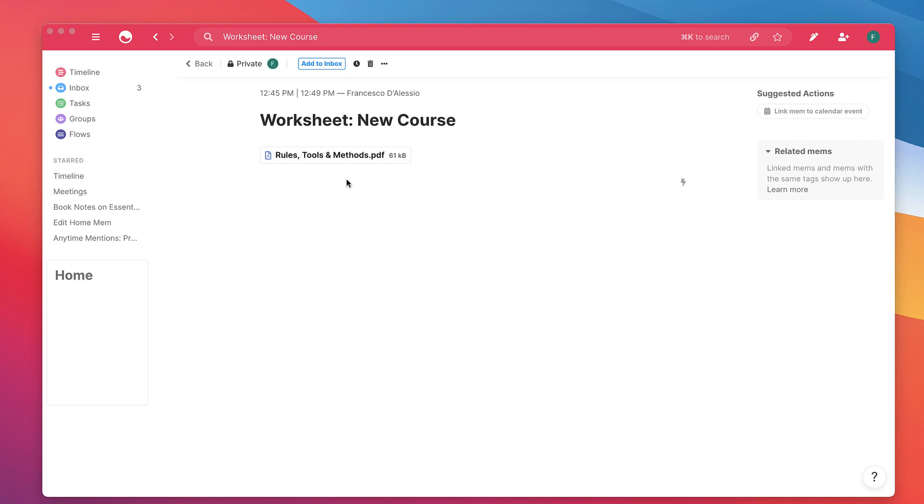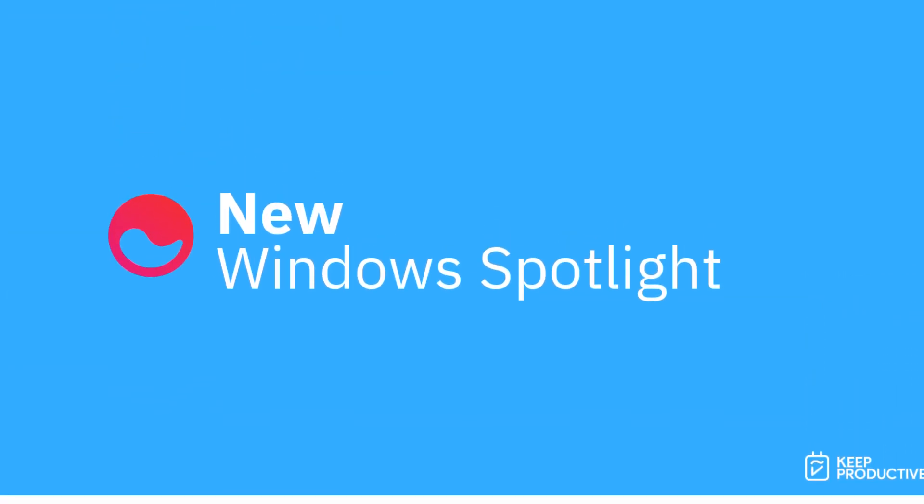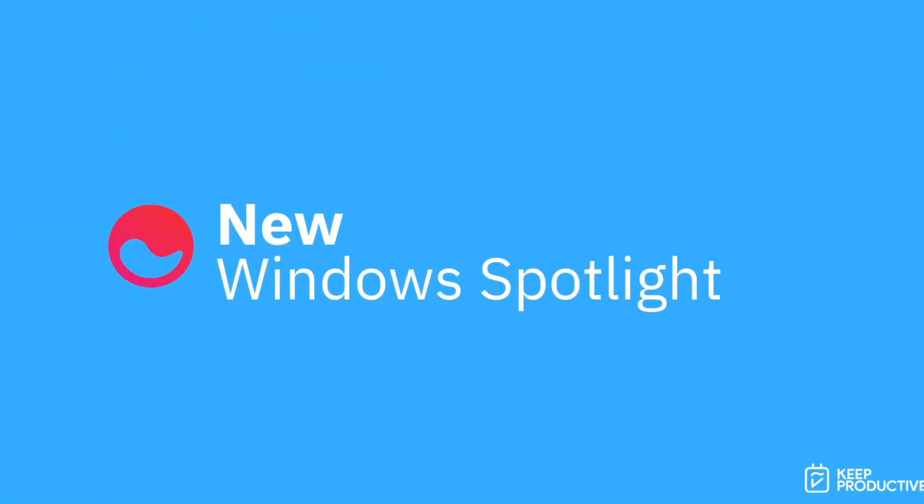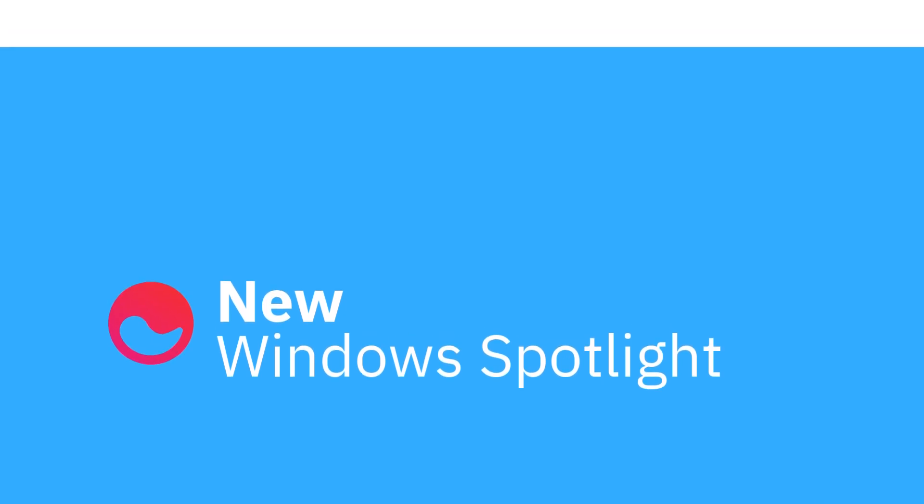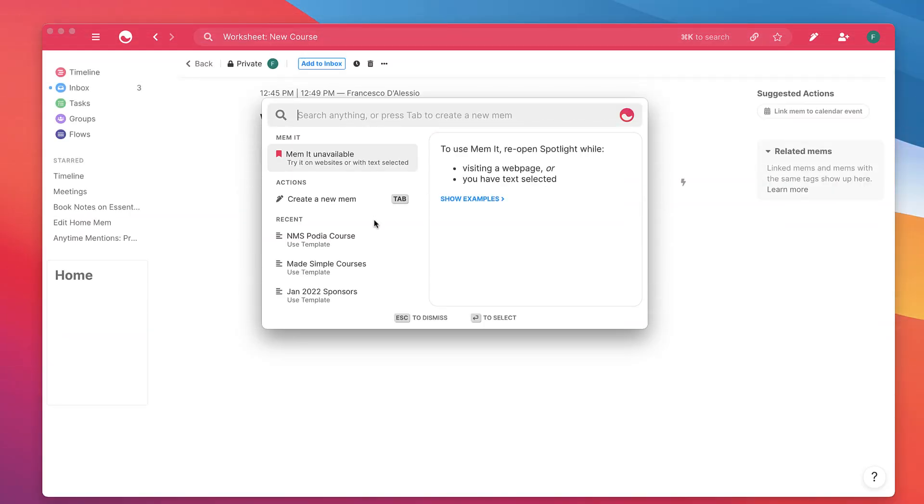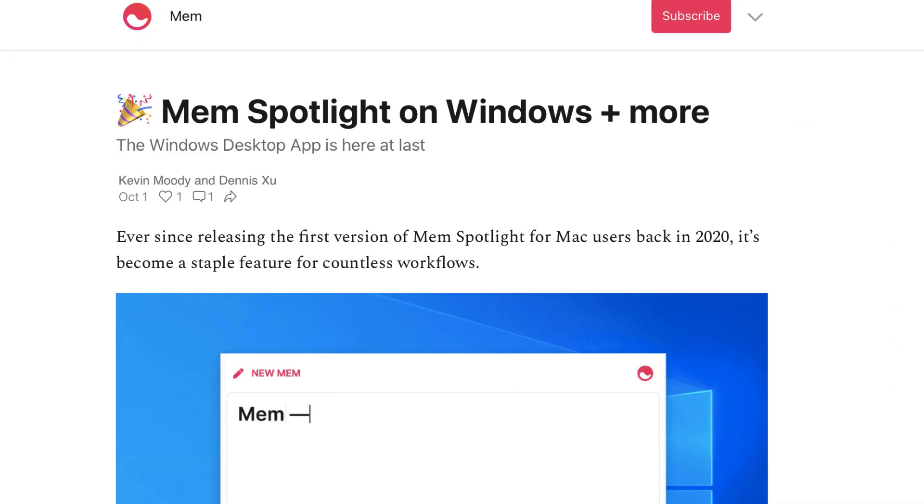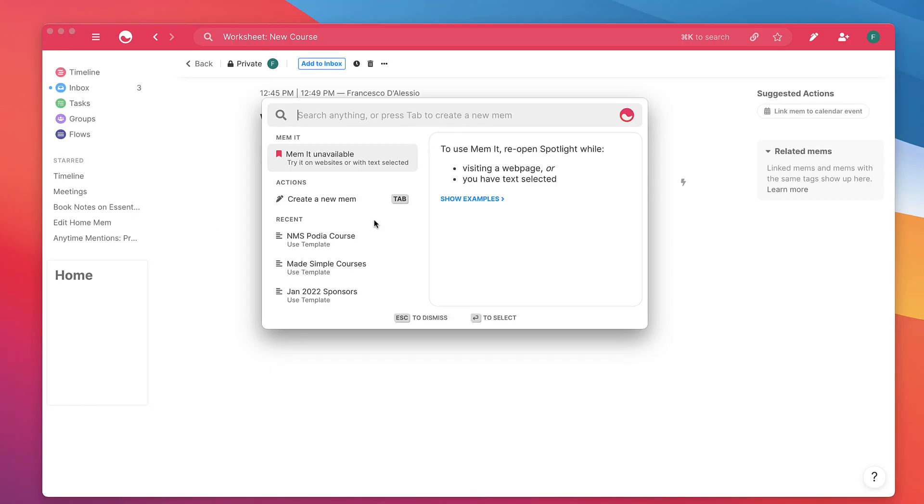Now the secondary update actually isn't available on this OS. However, they're releasing a brand new addition to the Windows application, which is Mem Spotlight. For those who don't know what Mem Spotlight is, it's a way to capture stuff. You can do anything like search for specific mems that you've created or even paste in a mem that you've got.